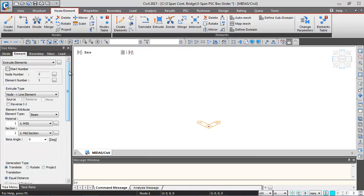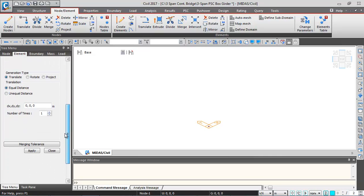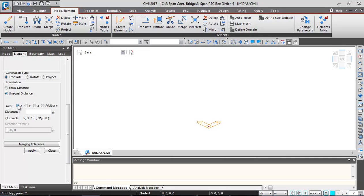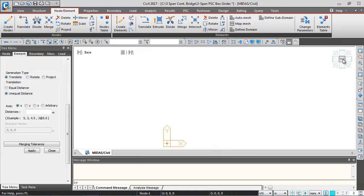Click on the Extrude button. The material is M50, section is mid-section of box square. Scrolling down, click on Unequal Distance, and keep the axis as X axis. In Midas, X is the longitudinal direction, Y is the transverse direction, and Z is the vertical axis.